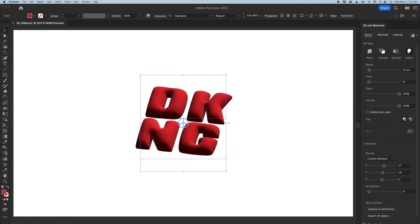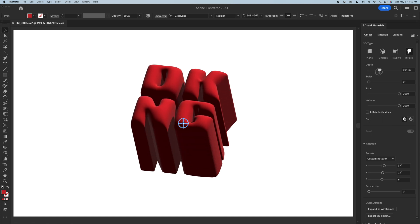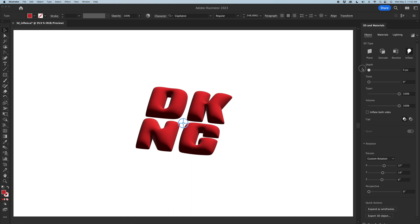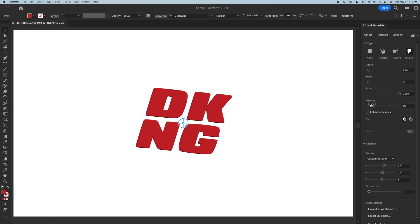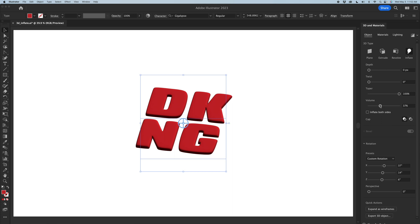You can also change the depth — you can make the letters really thick. I'm going to keep those a bit more standard. The volume at which the inflate can actually be inflated is something you can adjust. For the sake of showing the full capabilities of Inflate, I'm going to go full percent.